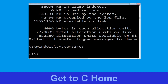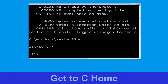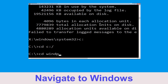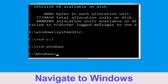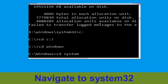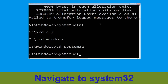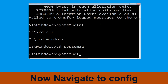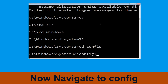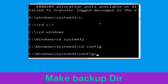Then type cd C:\ and hit Enter. Now type cd windows and hit Enter to execute the command. Then type cd system32 and hit Enter. Now type cd config and simply hit Enter.